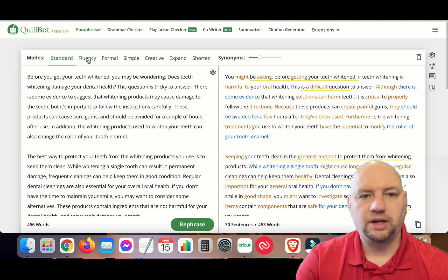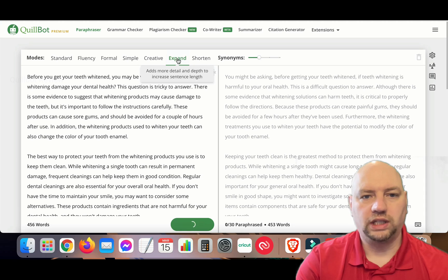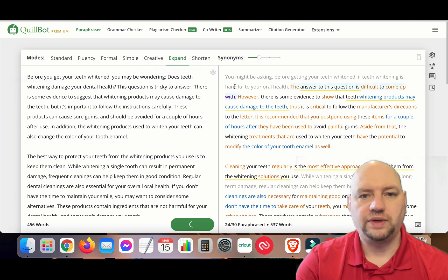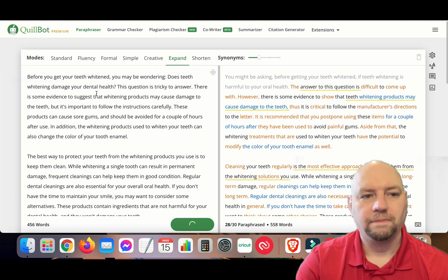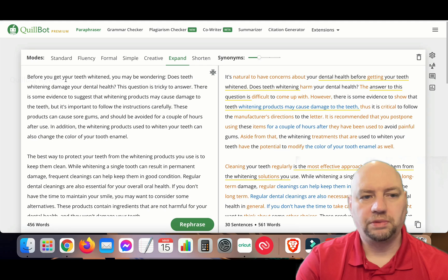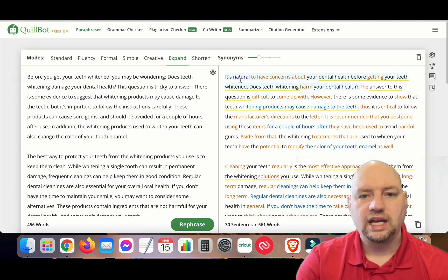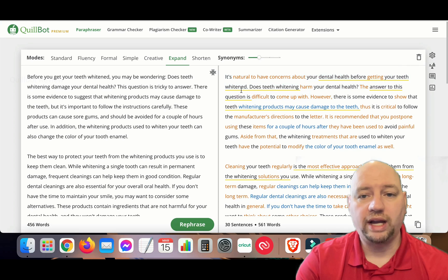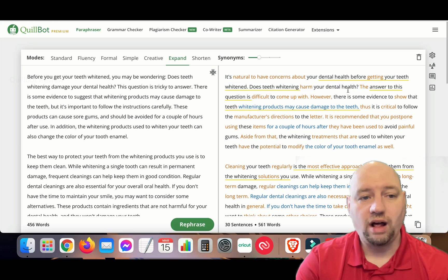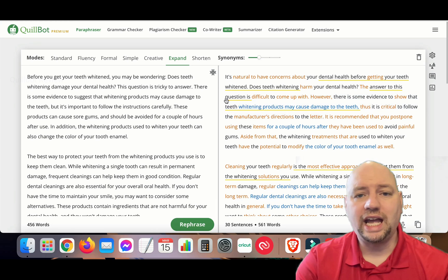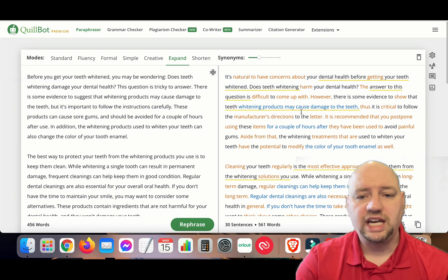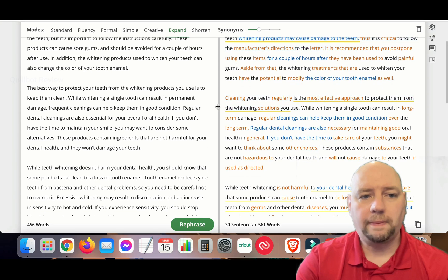You can play around with the other modes as well, but I'm going to show you the Expand mode, which I really like the most. The original text is: 'Before you get your teeth whitening you may be wondering does teeth whitening damage your dental health?' And the Expand mode outputs: 'It's natural to have concerns about your dental health before getting your teeth whitened — does teeth whitening harm your dental health?'